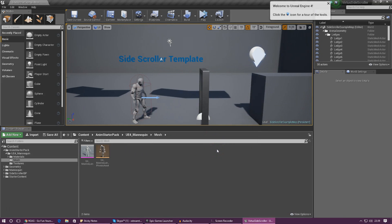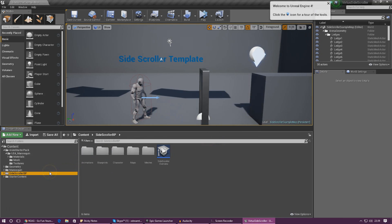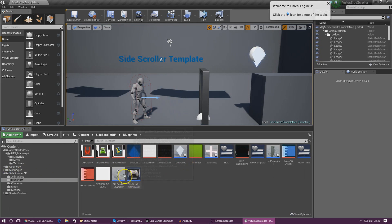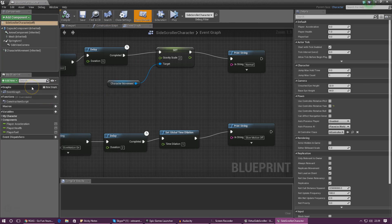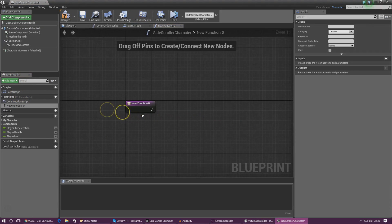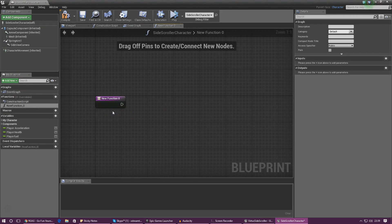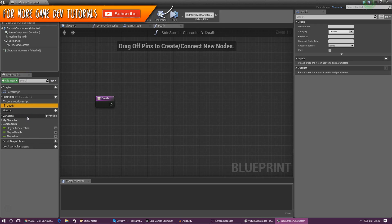Now we need to create the function that's going to tell the player to die. Go into Side Scroller BP, Blueprints, and open up your Side Scroller Character. Once loaded, we're going to create a function we can call from other blueprints at any time. Click Add New, then go to Function. This function can be referenced just by casting to the character. I'm going to call this function 'Death' so we know exactly what it is and it's easy to reference.